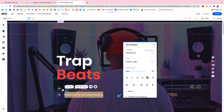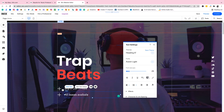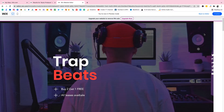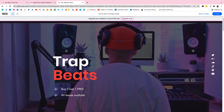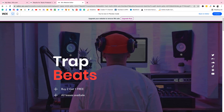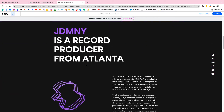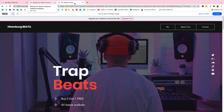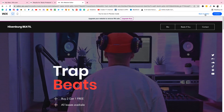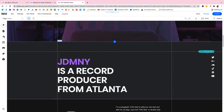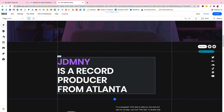Now we can just click preview to see how the site looks so far. It's looking nice — even the background moves, it looks great. Now we just need to remove all the other sections and put our beat store in. Let's go back to editor — click 'go back to editor'. Now we're back in the editor.